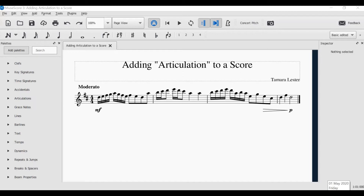Welcome to this tutorial on how to add articulation to a score. We are just focusing today on very simple articulation that most people would come across in the music that they play. So what is articulation? Articulation are specific instructions on how you want a note or notes to be played. Some of these are specific to the instrument chosen, like you might require an up bow or a down bow for the violin. Some of these, however, are general, like a staccato or a slur, which you would find across most instruments' music. There are many options for articulation, but today we are just looking at a few.